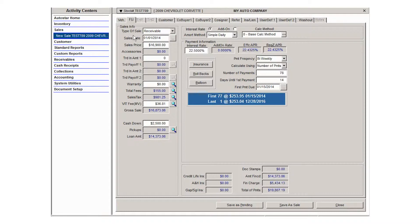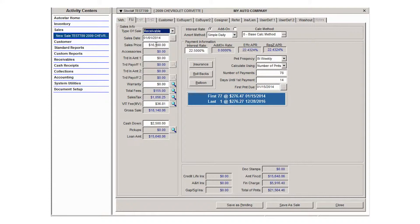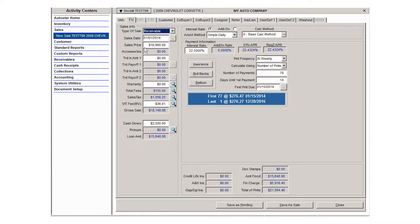The first column that you'll see is the sales info. The type of sale can be changed from what your default is set at by using the drop arrow. The sales date will default to today but can be backdated if necessary for whatever reason. Then the sales price will auto-populate if you added an asking price in the inventory section. That will carry over here to the sales price. Again, it can be altered if necessary.